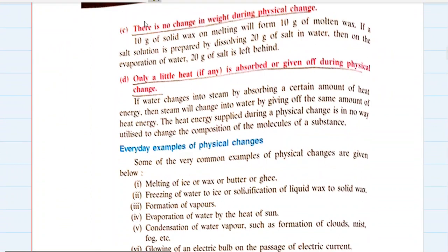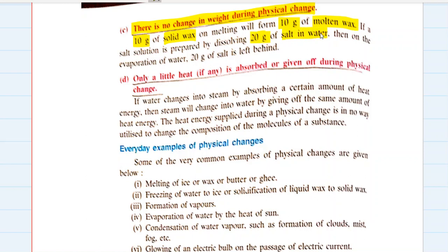There is no change in weight during a physical change. This is a very important quality of physical changes. Suppose we have 10 grams of solid wax — if it melts, it will form 10 grams of molten wax. If a salt solution is prepared by dissolving 20 grams of salt in water, then on evaporation of water, 20 grams of salt is left behind. Weight is neither added nor reduced whenever a physical change happens — the weight remains as it is.